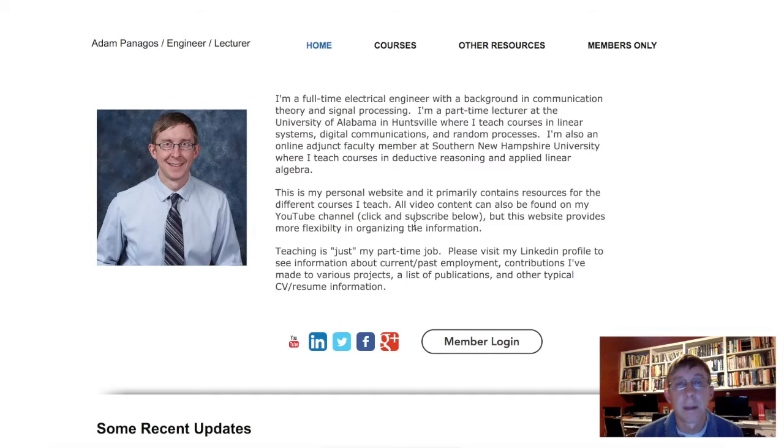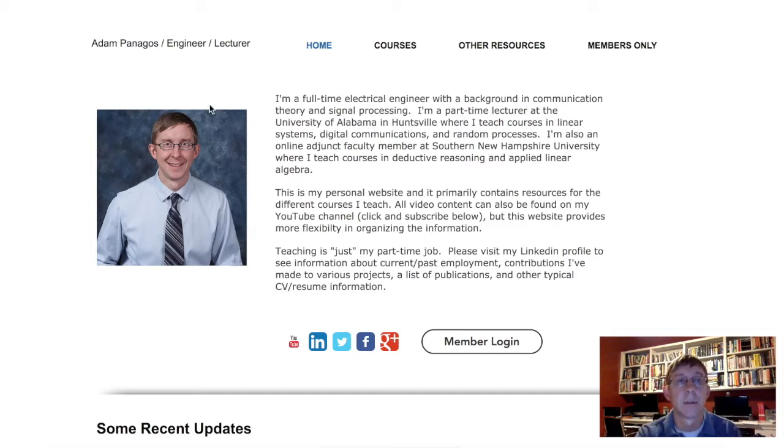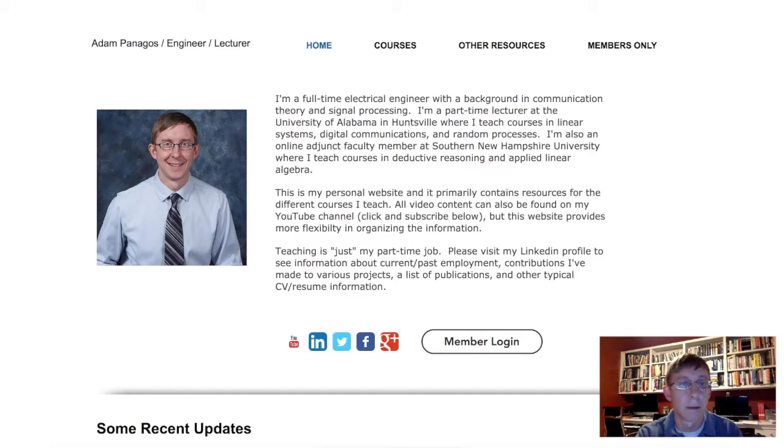Adam Panagas here. I've spent a lot of time over the last month or two putting a lot of extra material on my website, so I just wanted to make sure you're aware of that and show you how to get access to it.